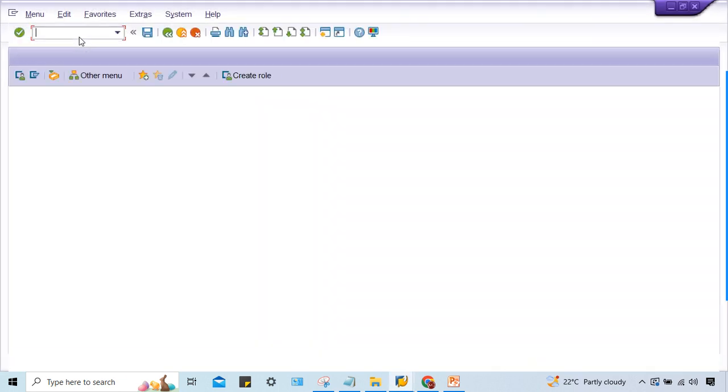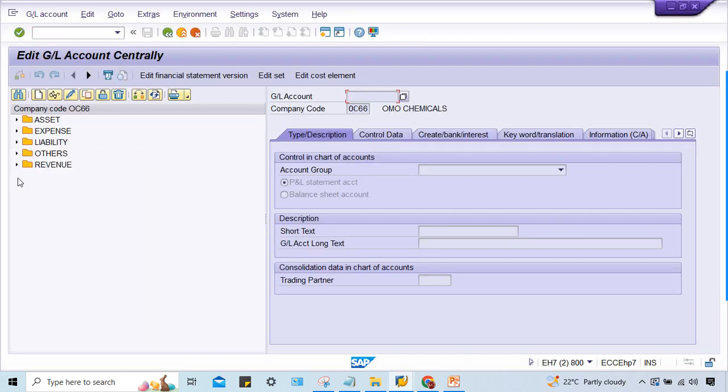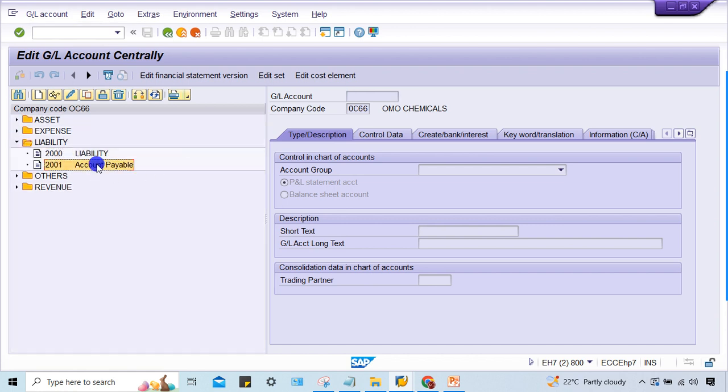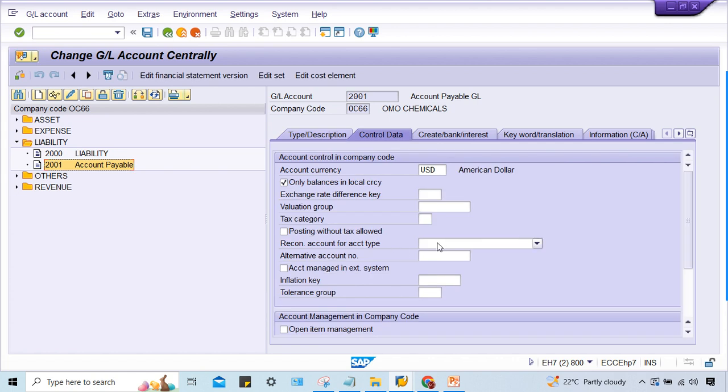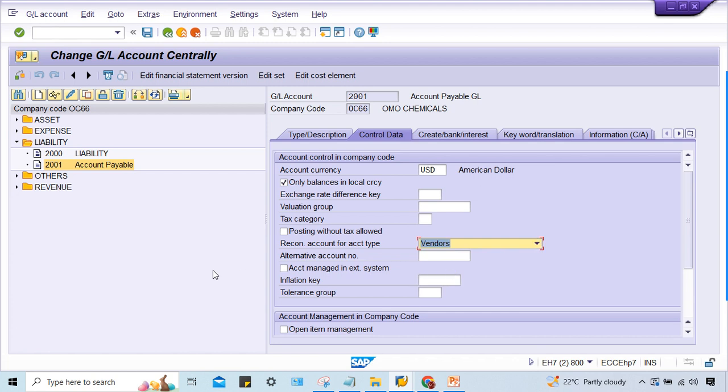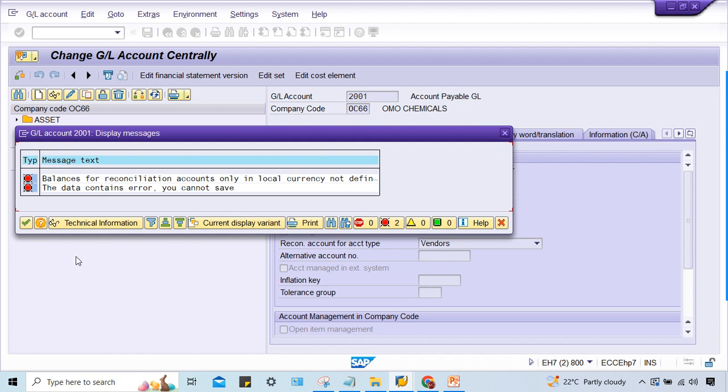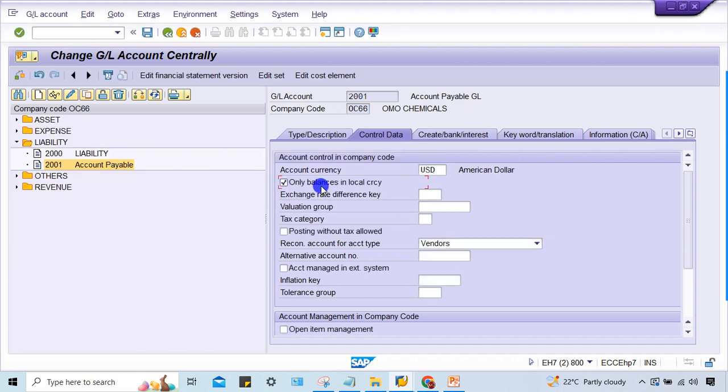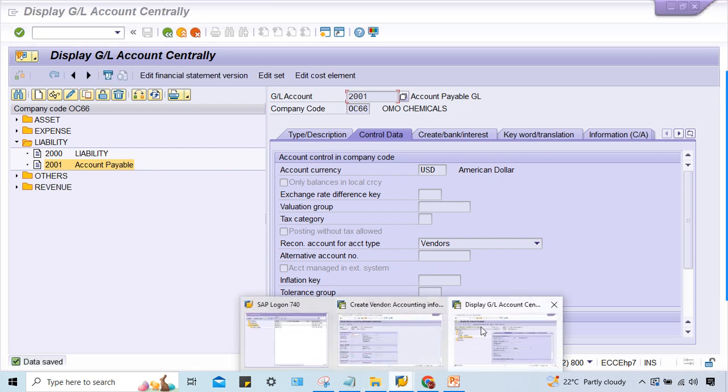The reason is pretty simple - there is a mistake. In OC66, in the liability account table, if you double click here, this GL account is not created as a reconciliation account. The reconciliation account type must be vendor. I have to remove the checkbox and save it. Now it is done.